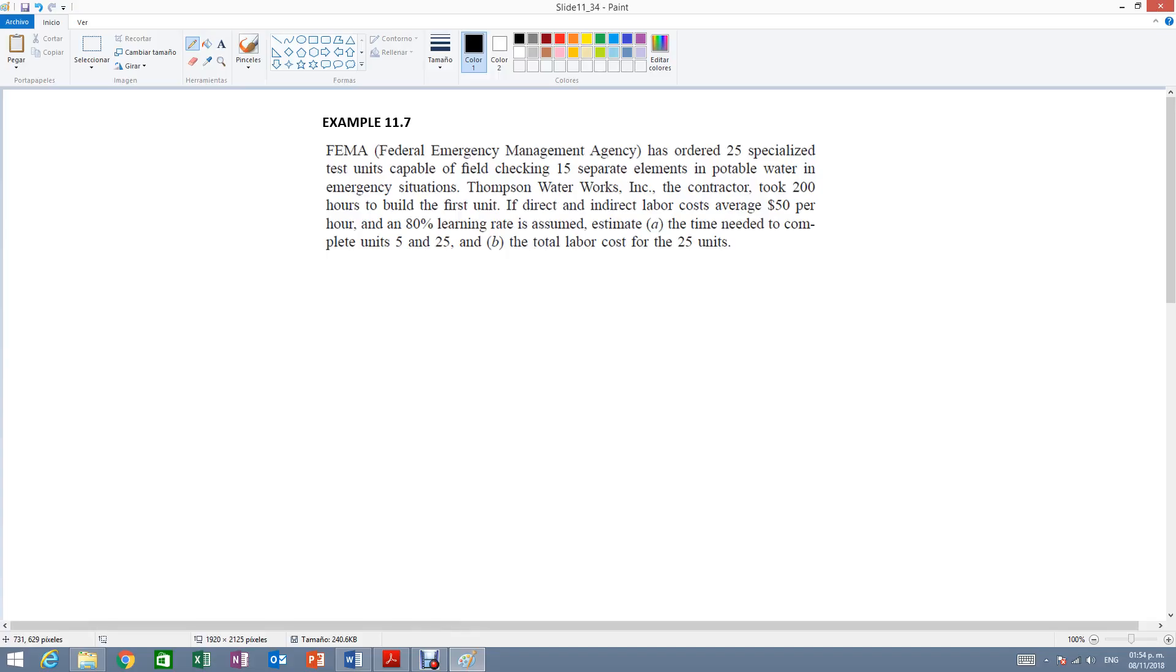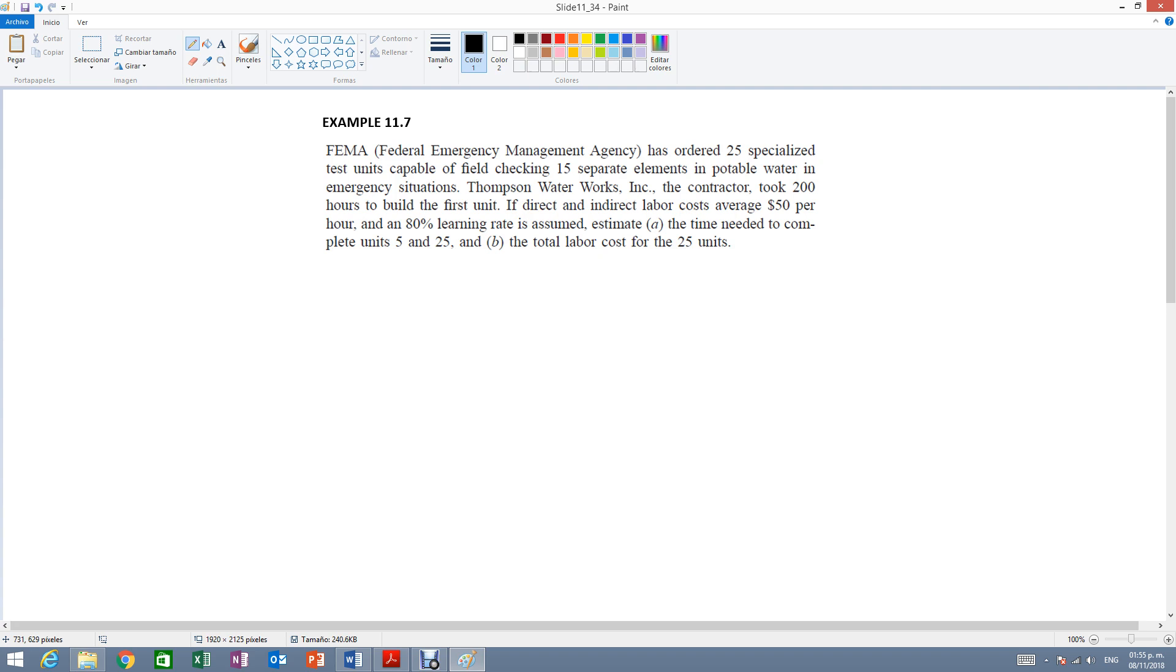Example 11.7. The Federal Emergency Management Agency has ordered 25 specialized test units capable of field checking 15 separate elements in potable water in emergency situations. Thompson Water Works, the contractor, took 200 hours to build the first unit. If direct and indirect labor costs average $50 per hour and an 80% learning rate is assumed, estimate A, the time needed to complete units 5 and 25, and B, the total labor cost for the 25 units.